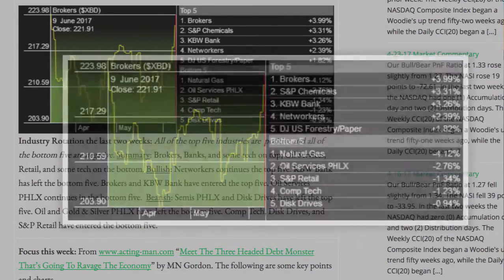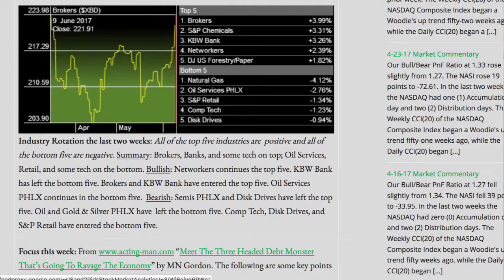Industry rotation, the last two weeks. All of the top five industries are positive, and all of the bottom five are negative. Summary: brokers, banks, and some tech on top. Oil services, retail, and some tech on the bottom. Bullish — net workers continues in the top five.